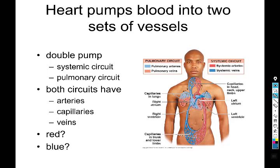Oxygen-poor blood is carried away from the heart towards the lungs, and yet the arteries there are colored blue. Why? Because arteries do not mean 'carrier of oxygen-rich blood.' Arteries means a vessel that carries blood away from the heart. Veins, by contrast, carry blood toward the heart. In the pulmonary circuit, the pulmonary veins carry oxygen-rich blood back to the heart. So beware of looking at a vessel illustration and assuming blue means vein — double check which circuit you're in.